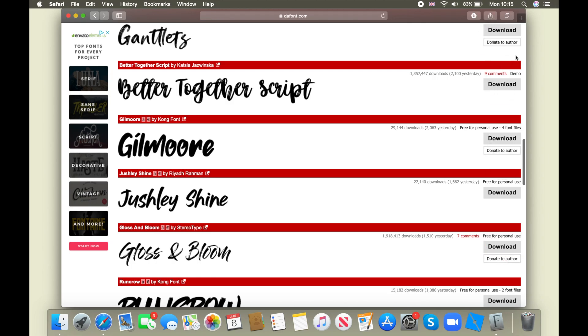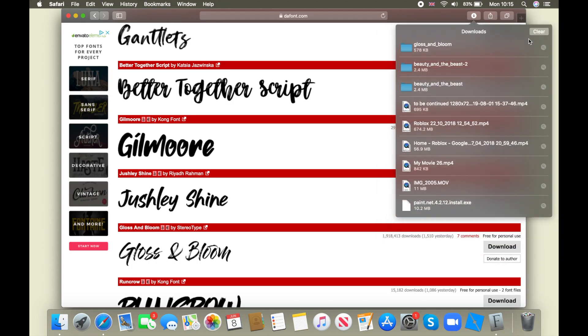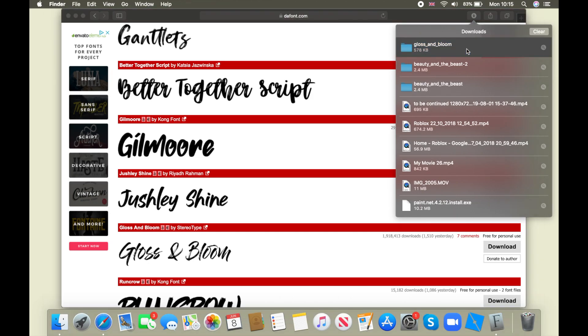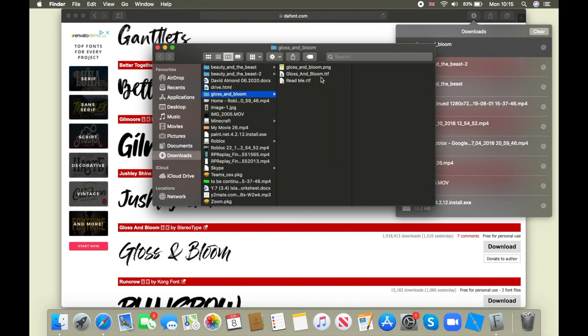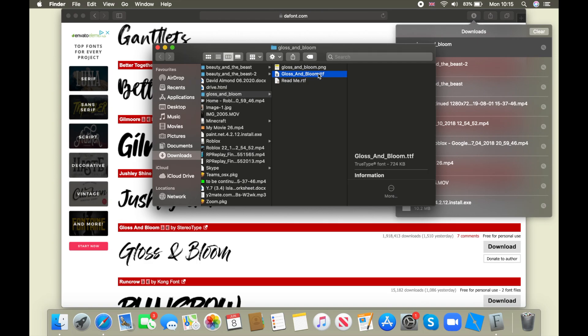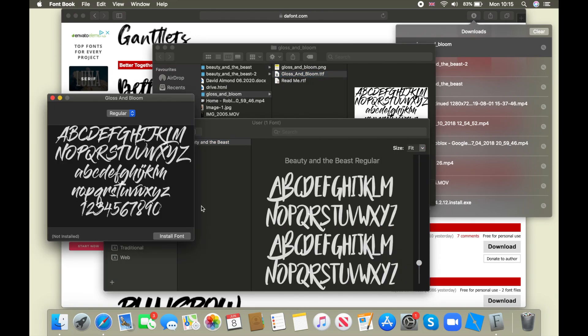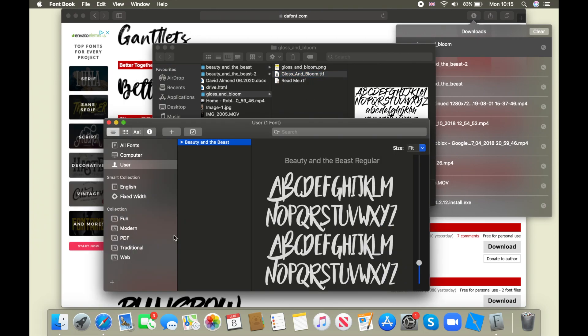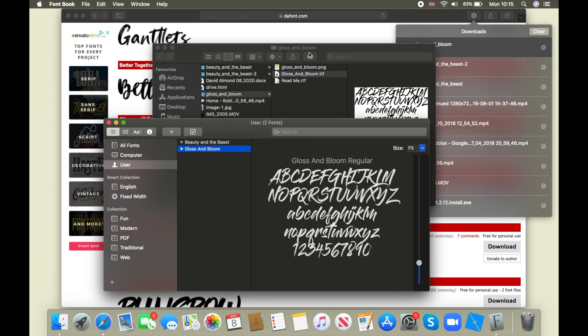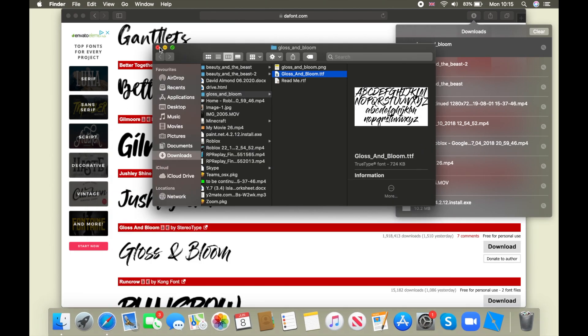So I think I'm going to download this one too. This is just like in case you want to download another one. And you're just going to do it again, double click and install font. Now it's inside of your font thingy.